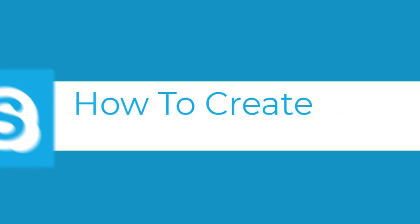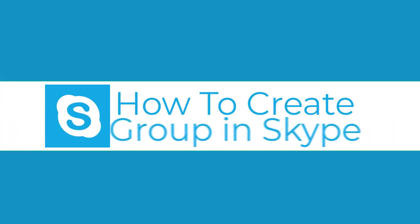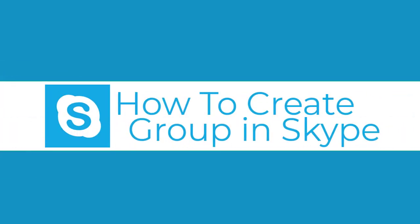In this video, I will show you how to create a group to chat with more than one person at a time in Skype.